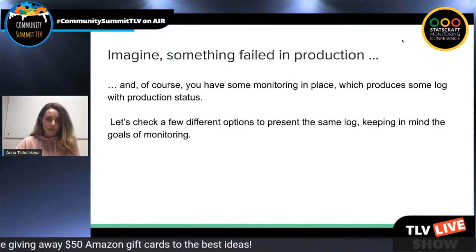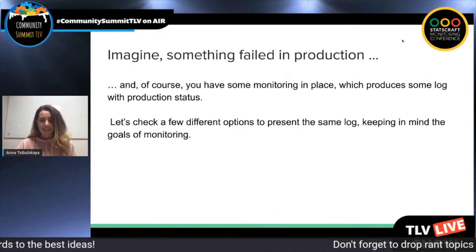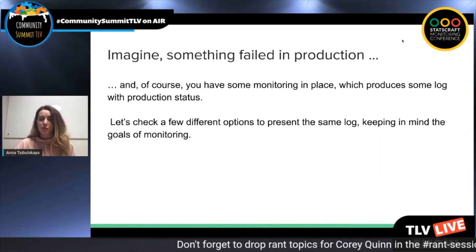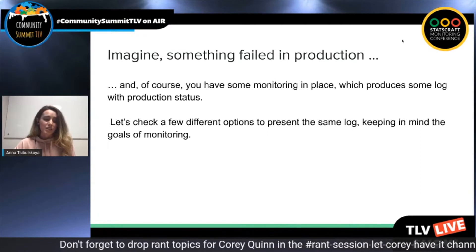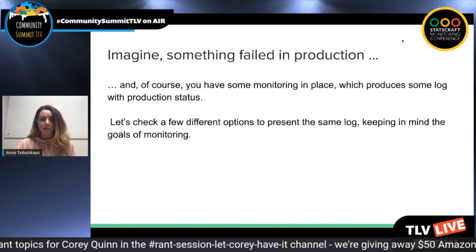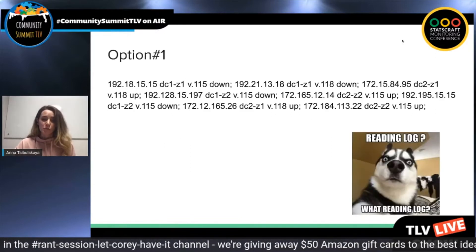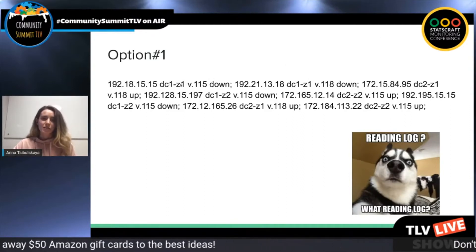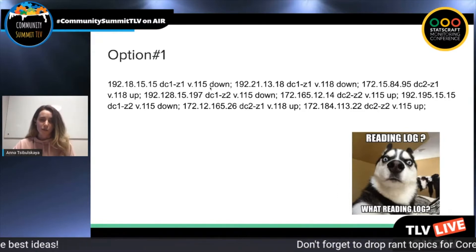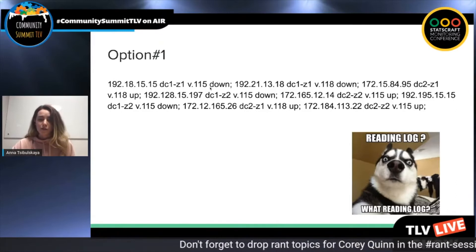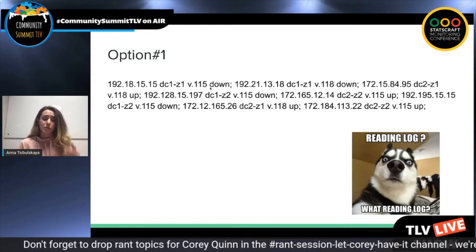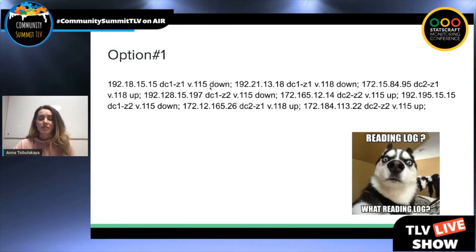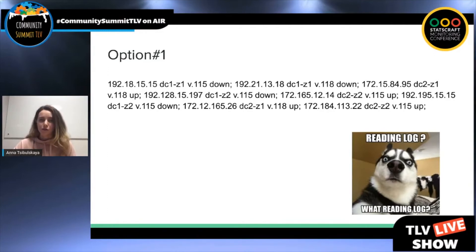For showing what I mean by user experience, I'll show you just an example. Let's imagine something failed in production. I assume you already have some monitoring in place, and that monitoring produces some log with the production status. Let's check a few different options for how to present the same log, keeping in mind our goals of monitoring. Option one — straightforward, just show a log. We can see here that it contains some IPs, some data centers, version of some service, and the status of whether production is down or up. From a first glance, we can't tell what happened or what is the root cause of our problems in production.